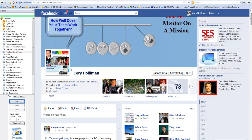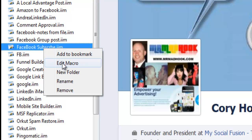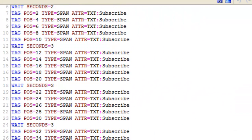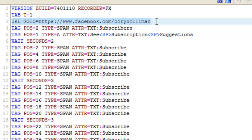I left out a very important part. You have to change the URL of the Facebook to go to your profile. What I'm talking about is if you click on the iMacros in your macros, you'll see that the very third line — the third line that it goes to — it goes to your Facebook URL, your username in other words.